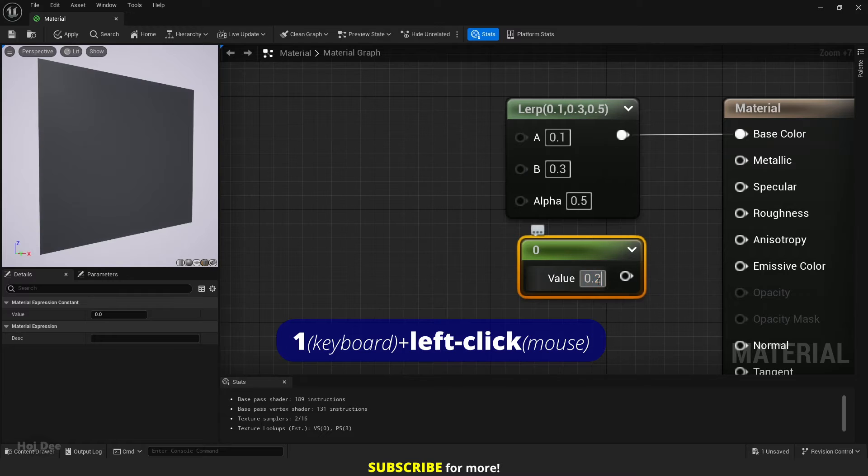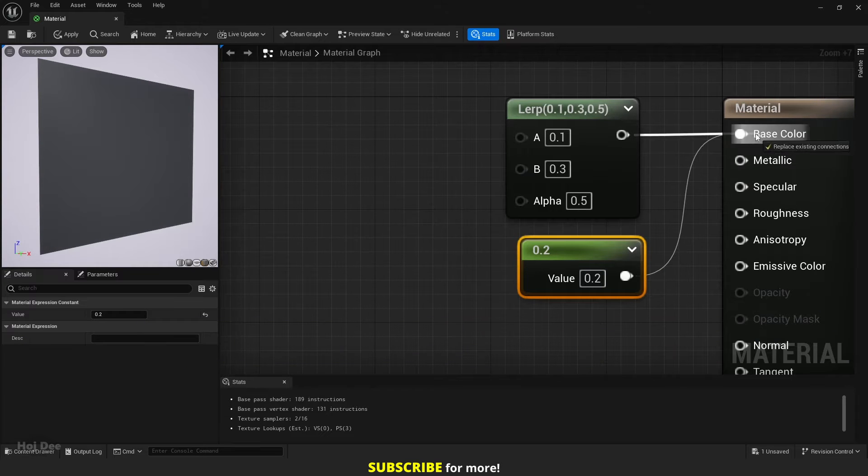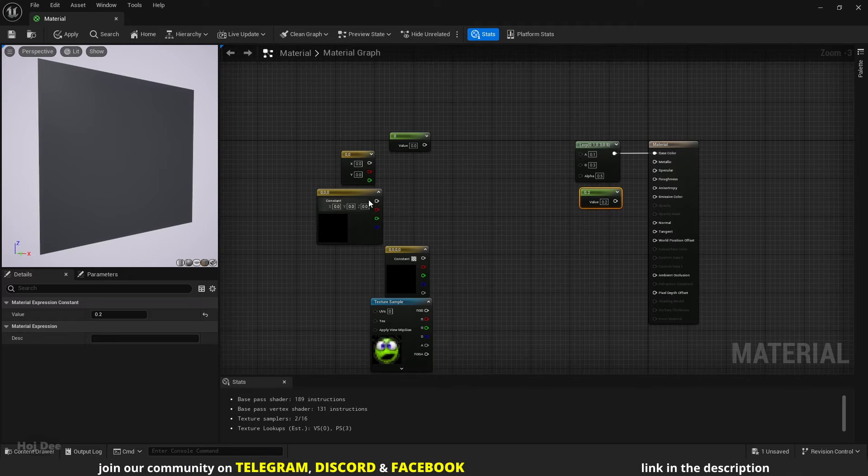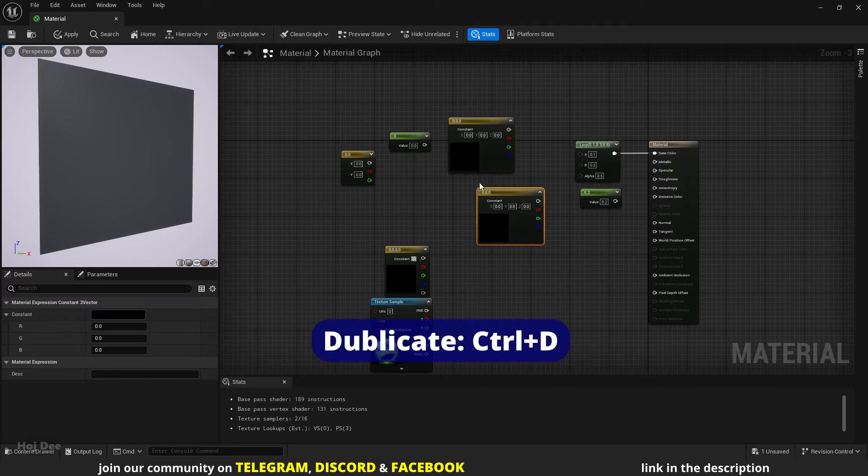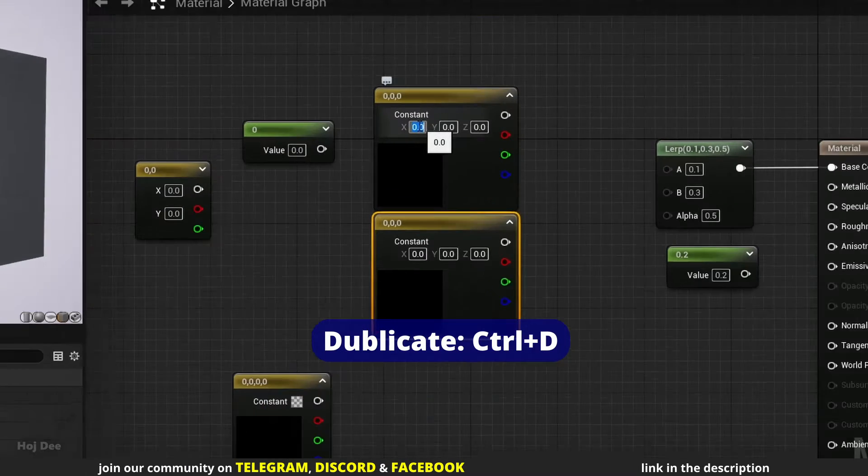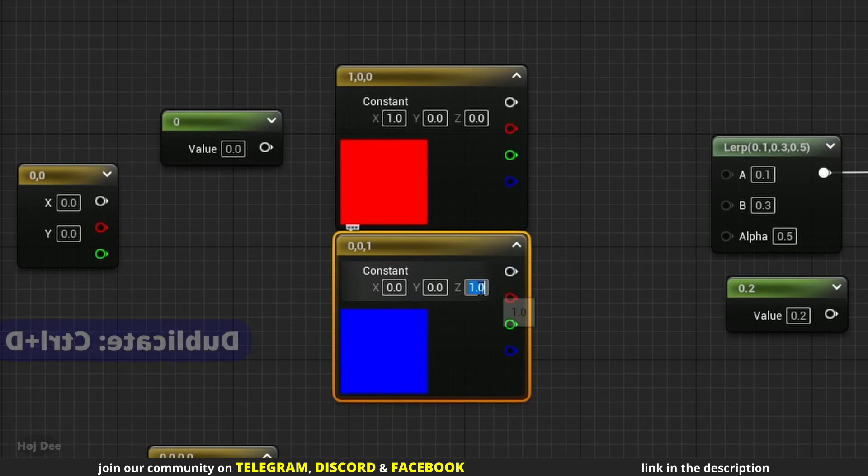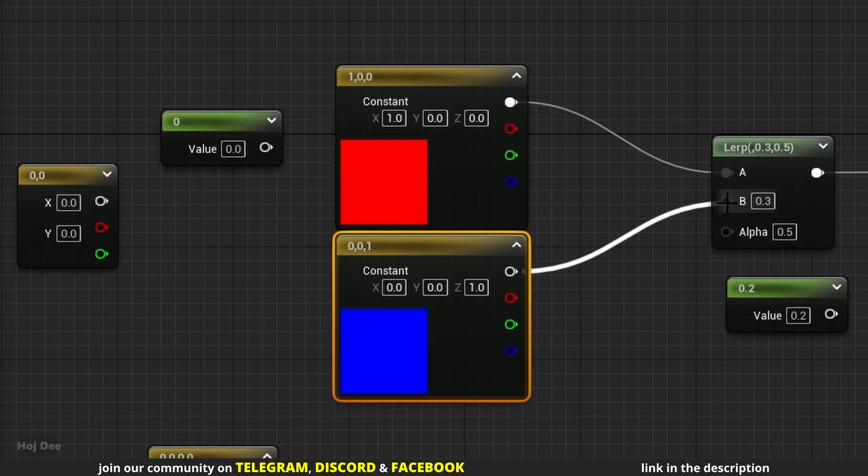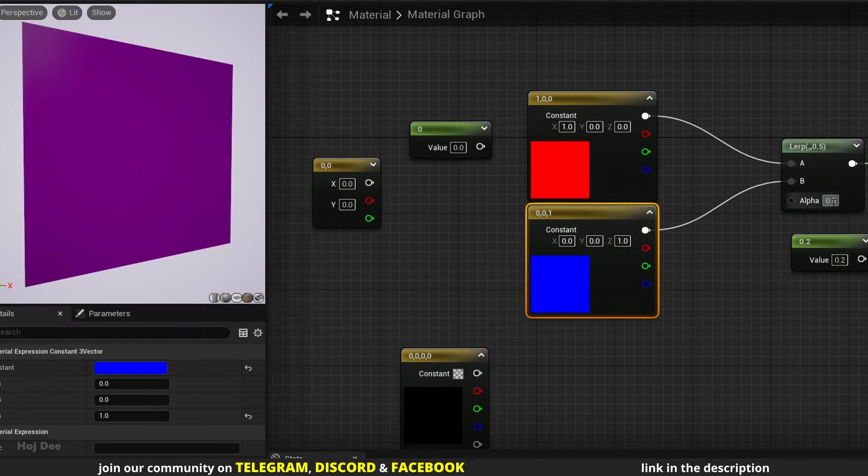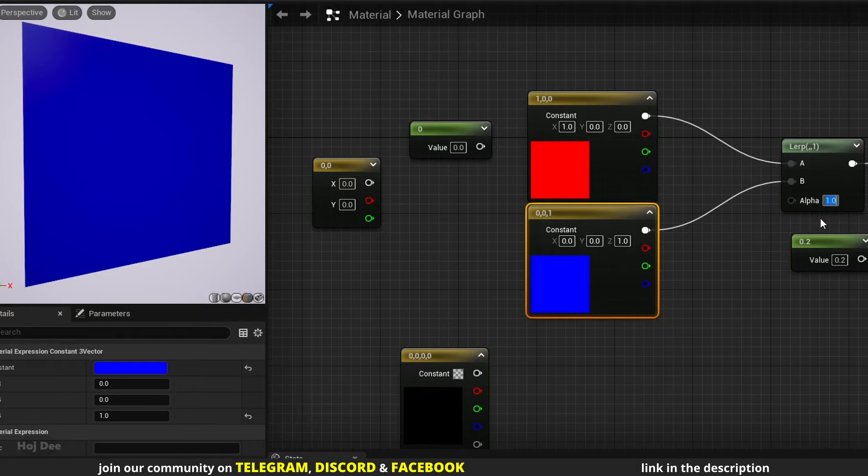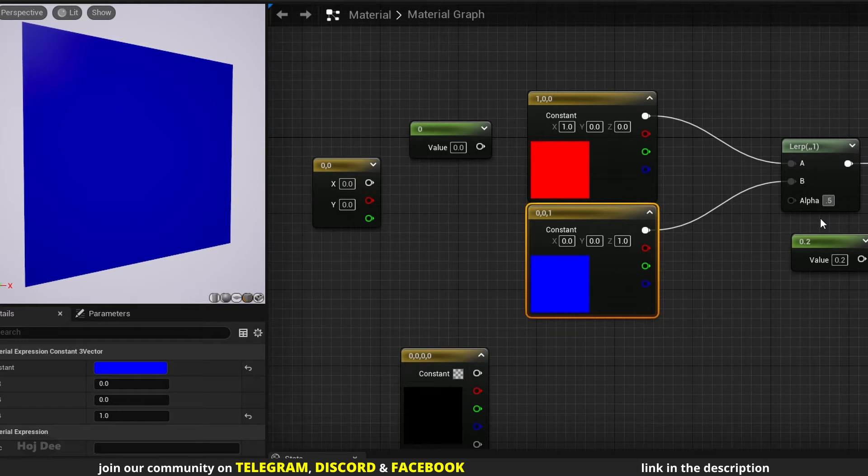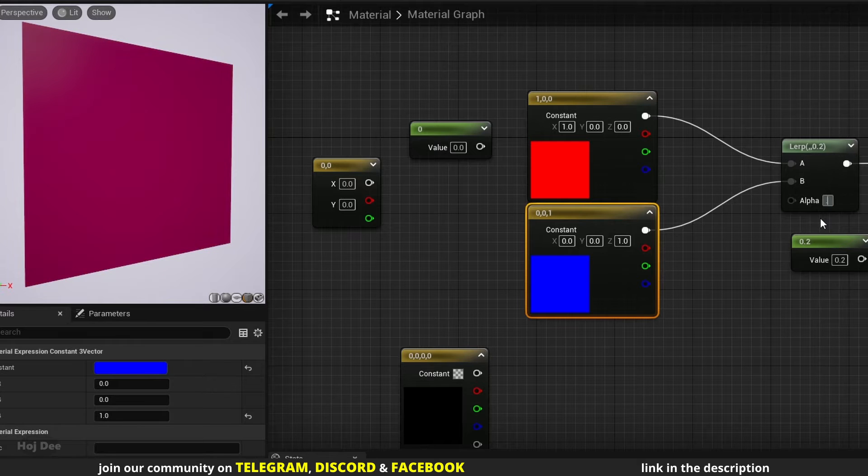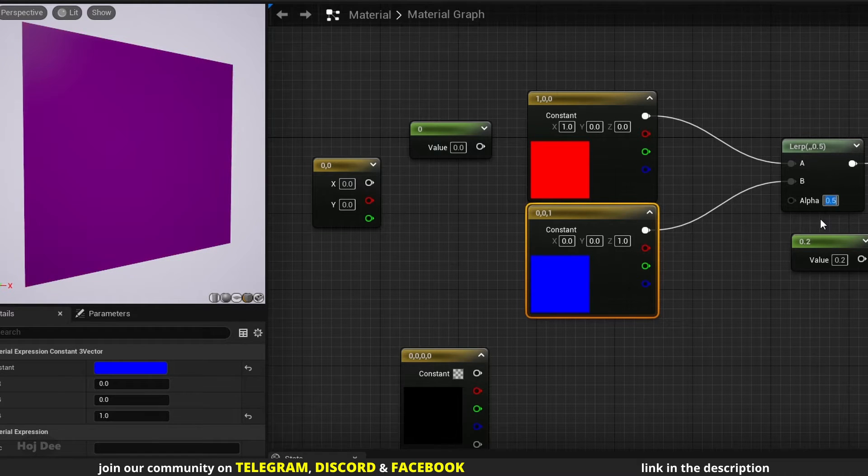Add two constant three vectors, set them to red and blue. Connect them like this. Now when the alpha is 0, it outputs red and when it's 1, it outputs blue. If I set it to 0.5, the result will be purple. Other values will give us different shades of red, purple and blue.